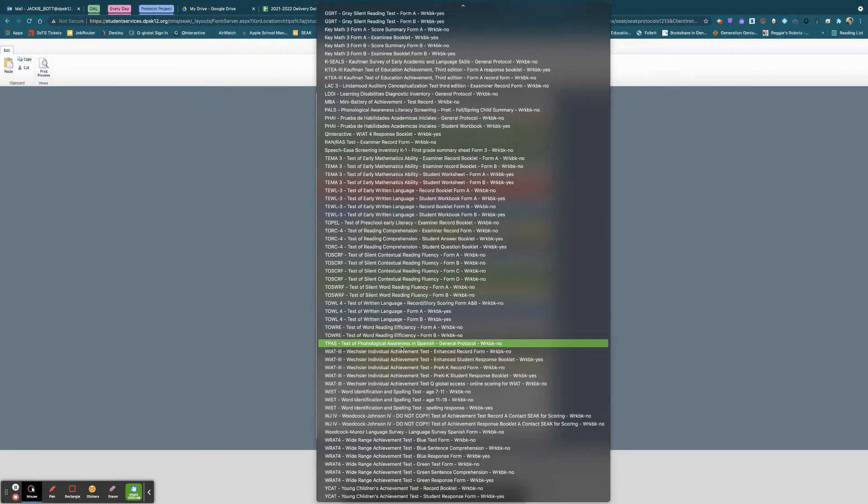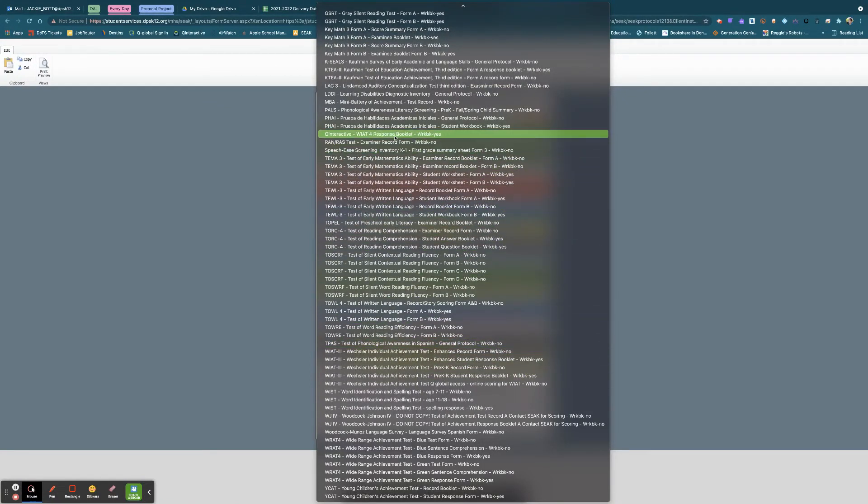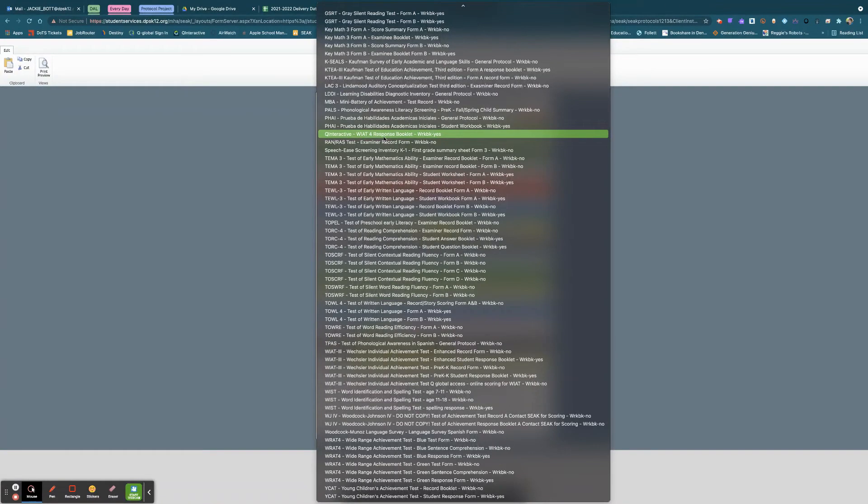If I go under Q, which is up here, you see Q-interactive. This is the WIAT-4 response booklet. This is the only one that's available at the moment.